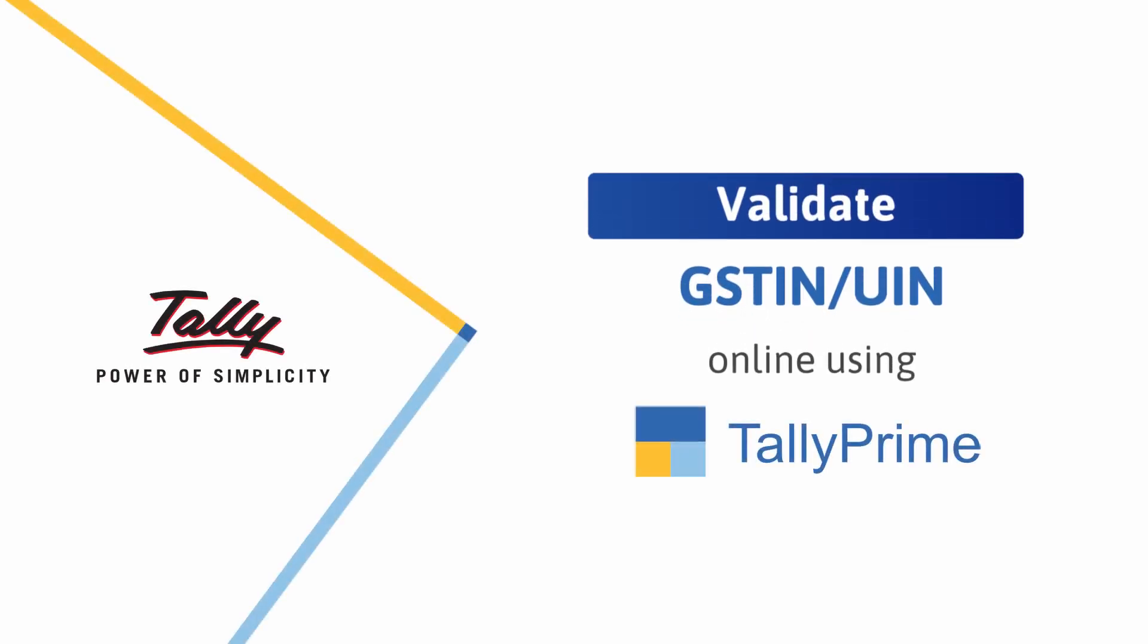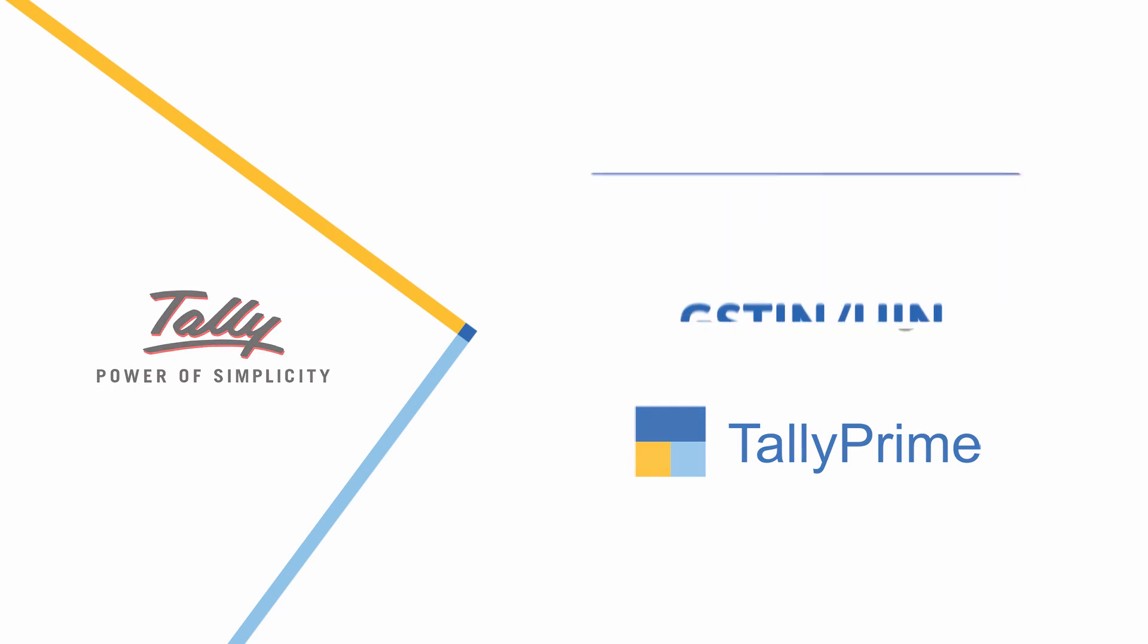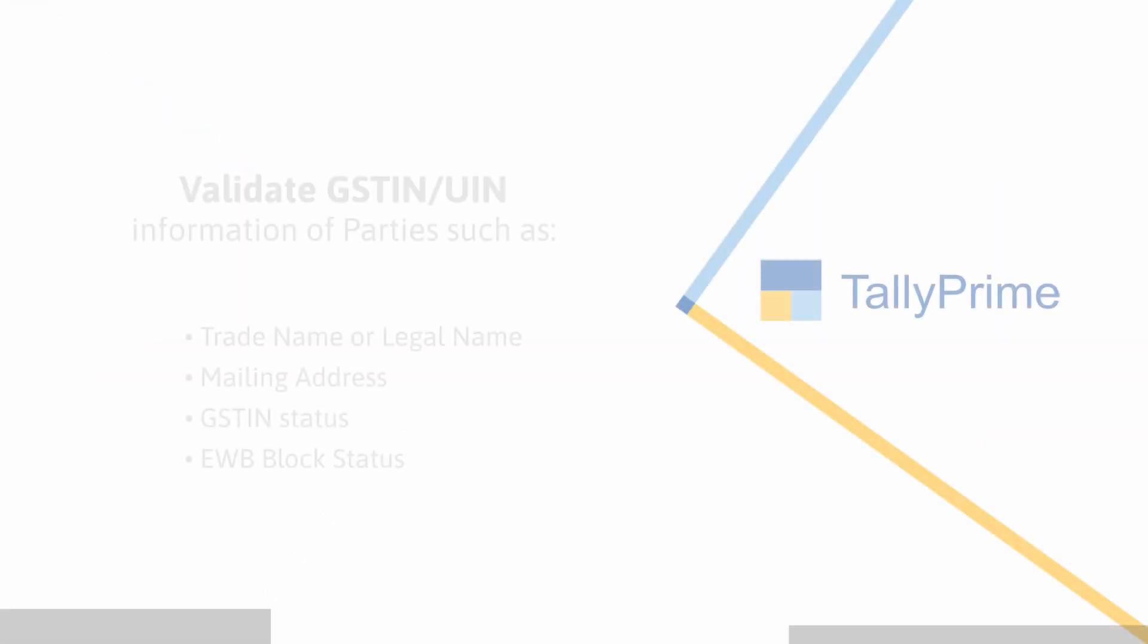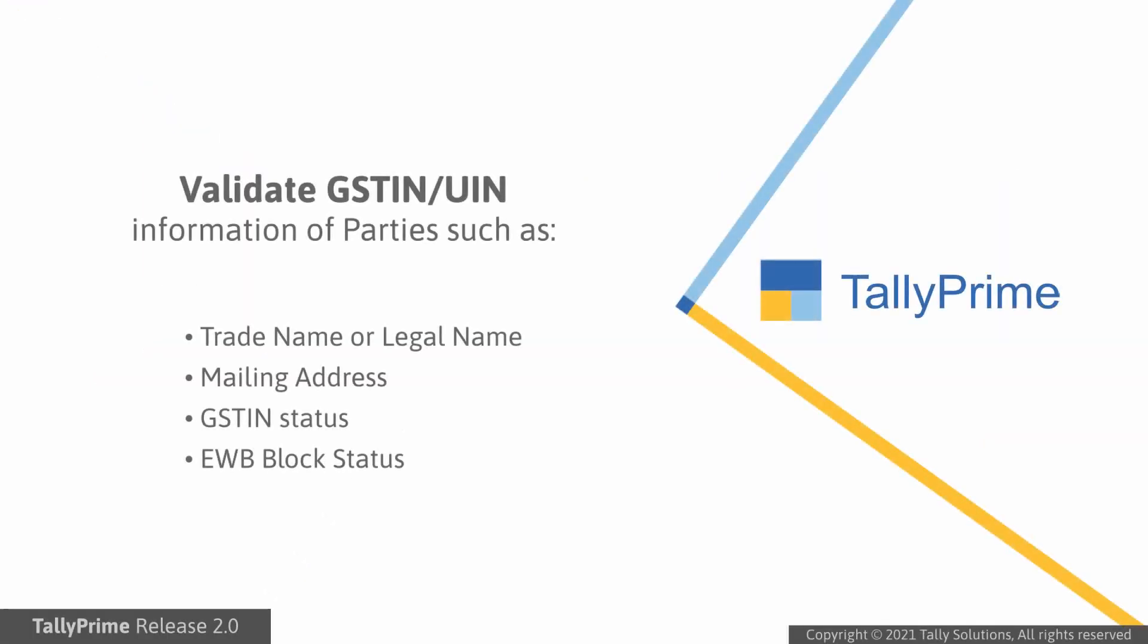Welcome to Tally Help Videos. In this video, you will learn how to validate GSTIN or UIN information for parties online using TallyPrime. You may want to validate the GSTIN or UIN information, such as trade name or legal name, mailing address, GSTIN status, and EWB block status of parties so that the transactions have authentic party details.